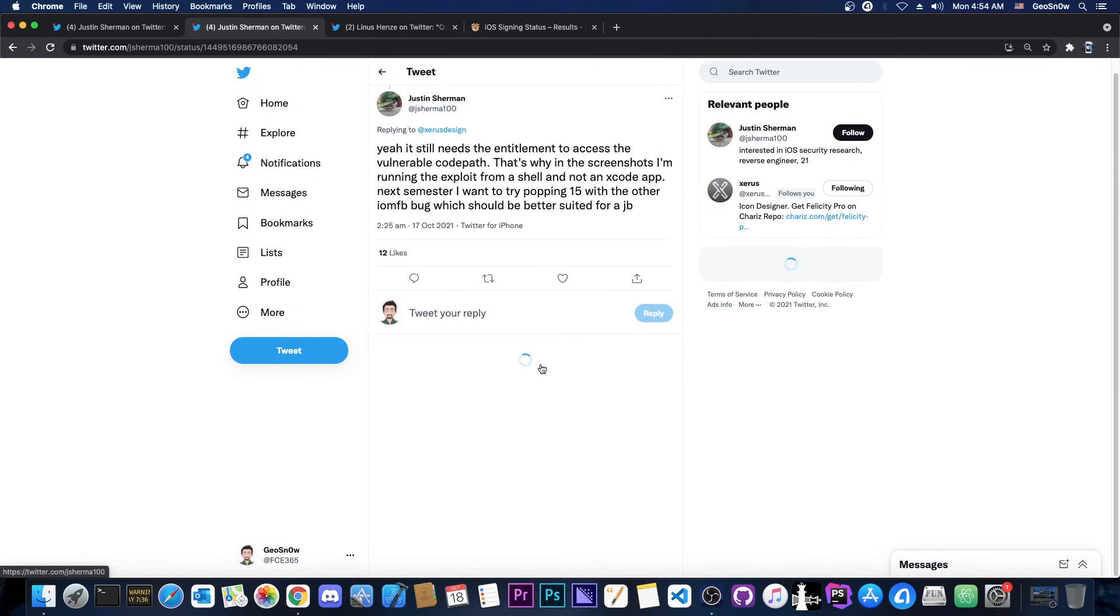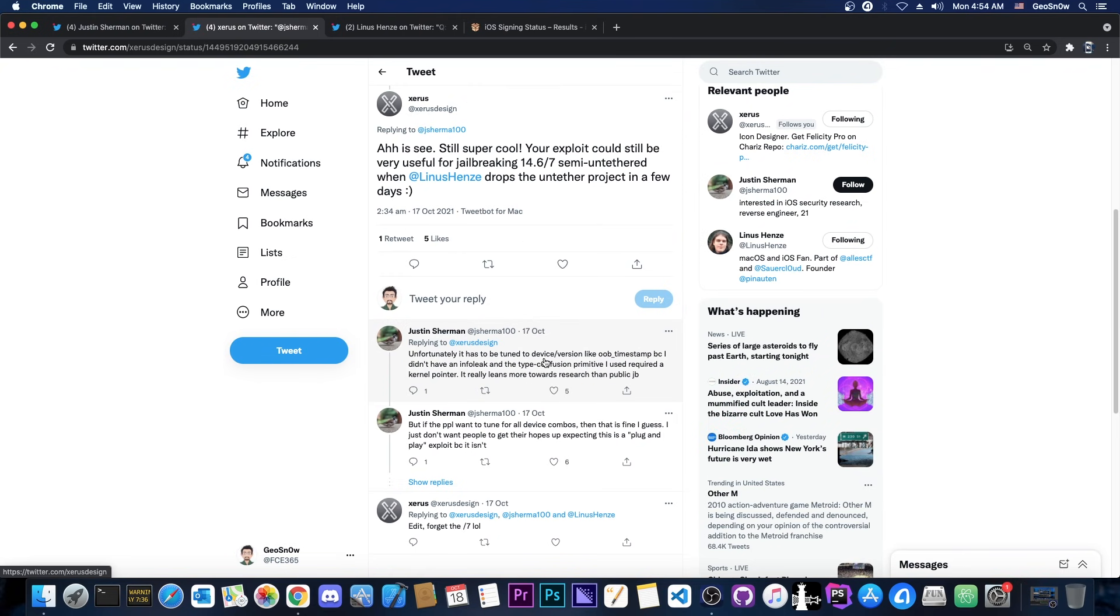And they have replied with this, quote, yeah, it still needs the entitlement to access the vulnerable code path. But then Xero's design says, quote, ah, I see, still super cool. Your exploit could still be very useful for jailbreaking 14.6 and 14.7 semi-untethered when Linus Hensi drops the untethered project in a few days.